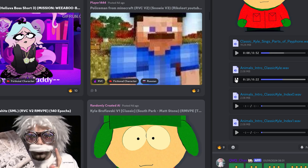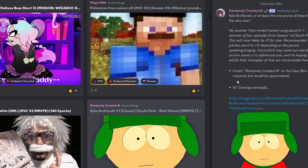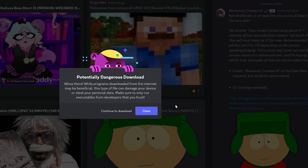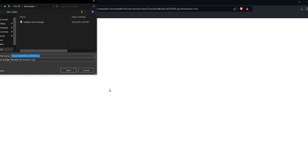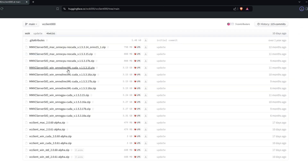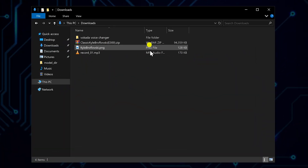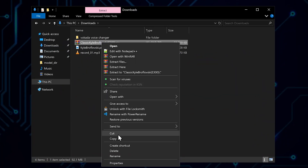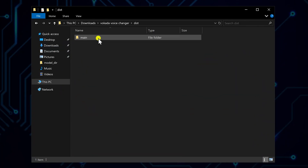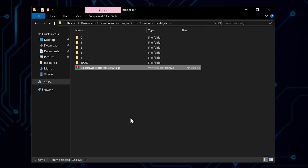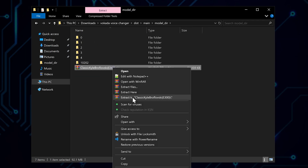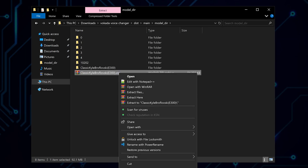And most importantly, a direct download link. This link allows you to download the model file straight from Hugging Face with just one click. After the download is complete, you'll need to extract the archive. Look for a folder named Model Deer in your Voice Changer software directory — this is where we'll place our new model files.